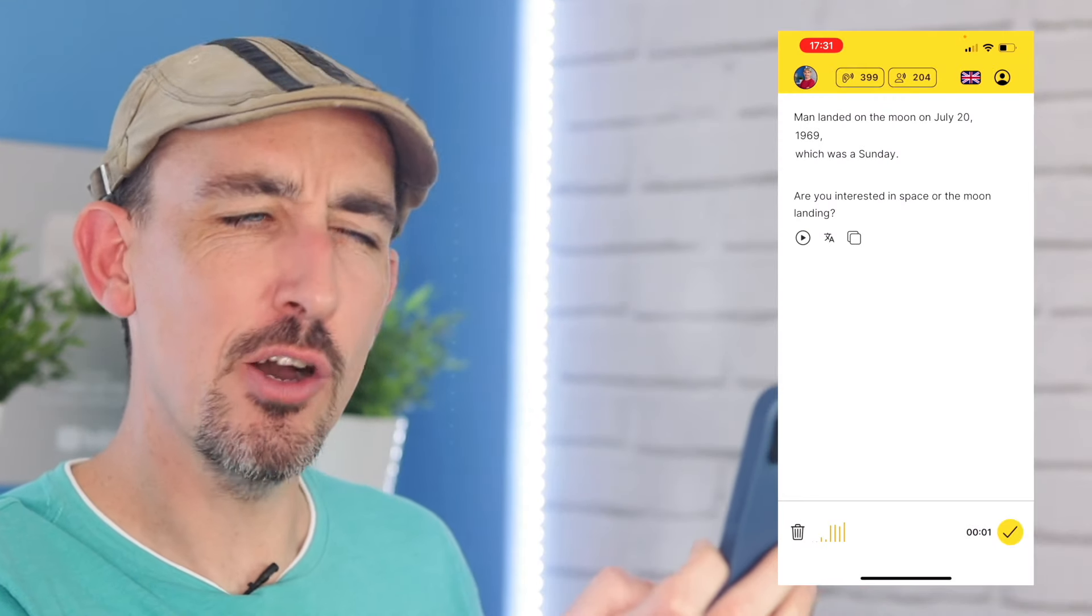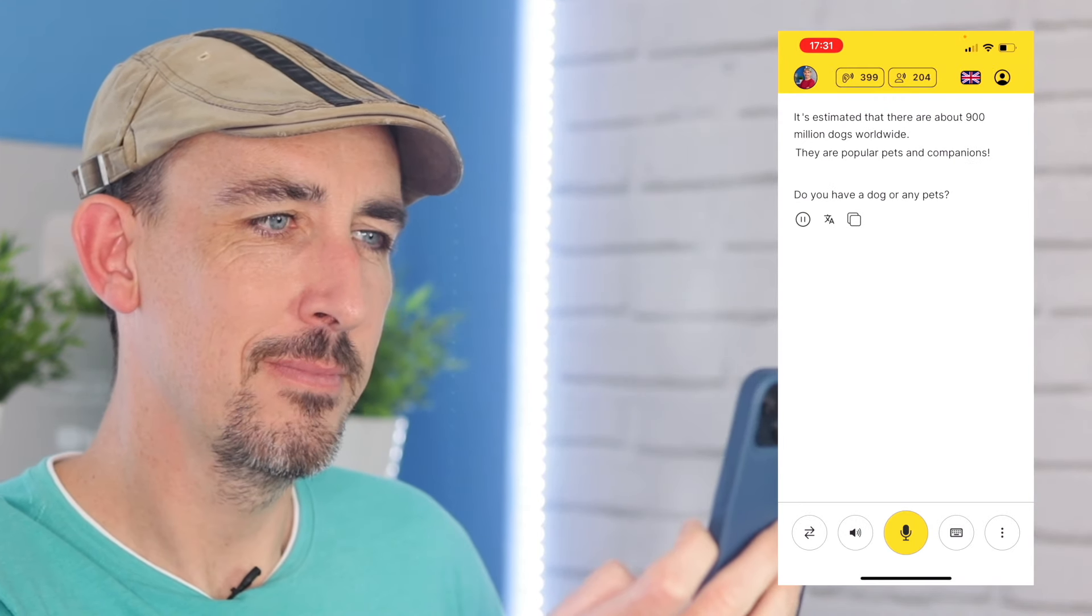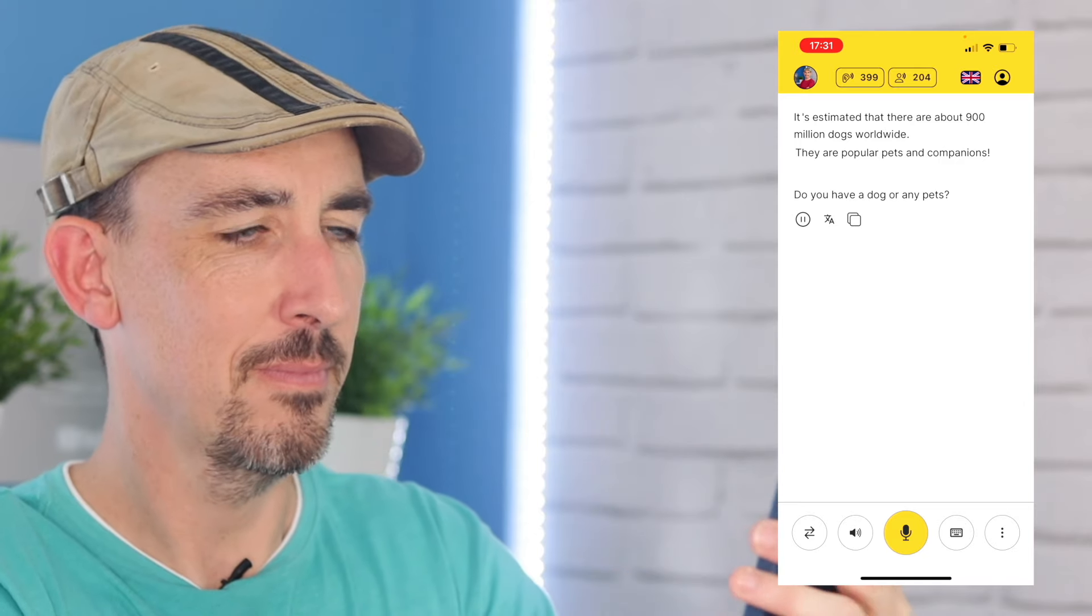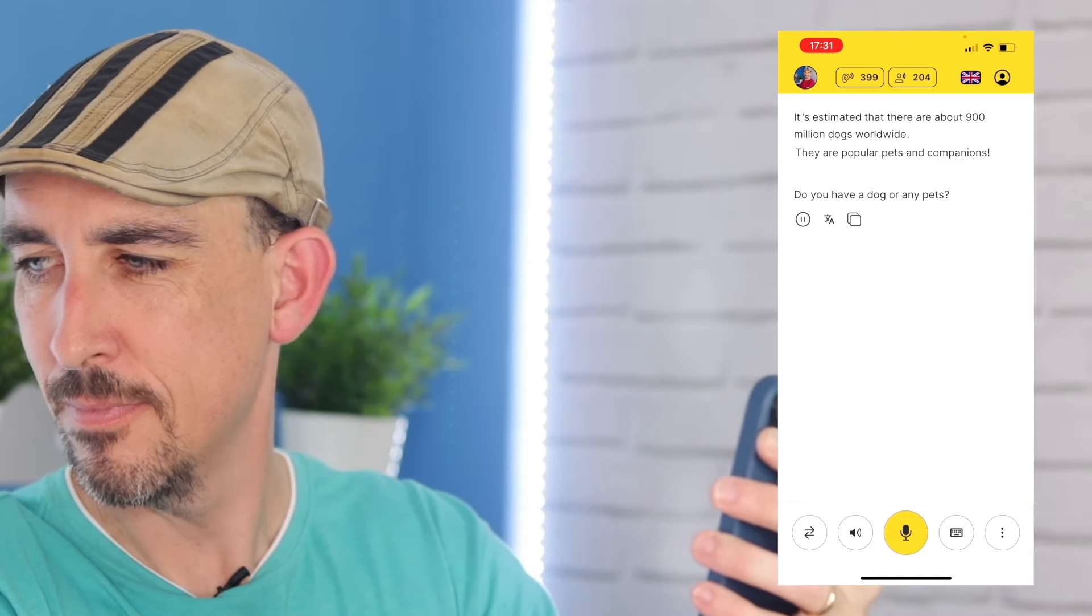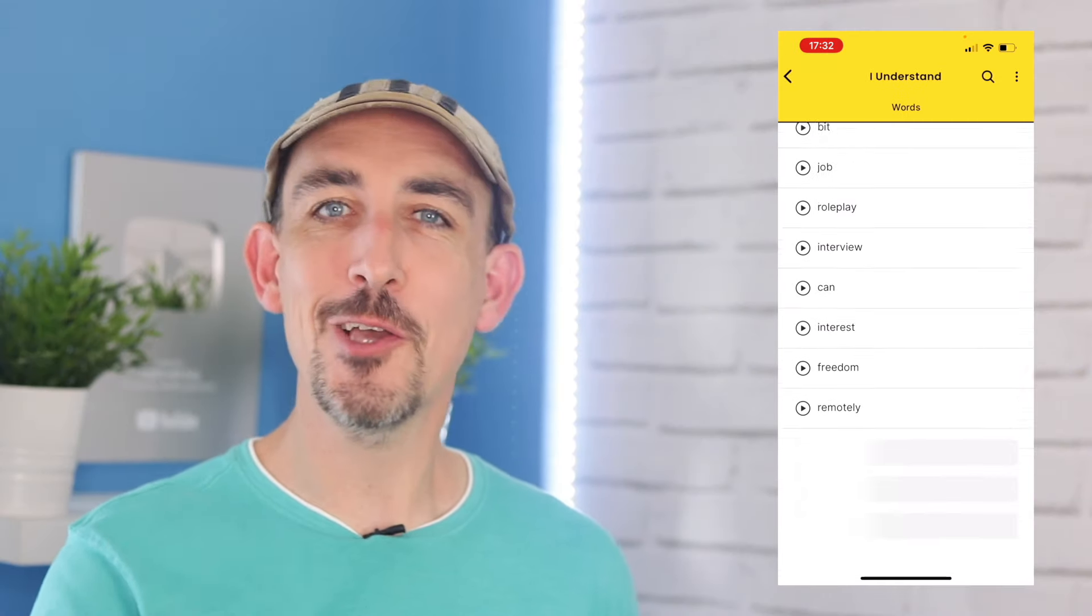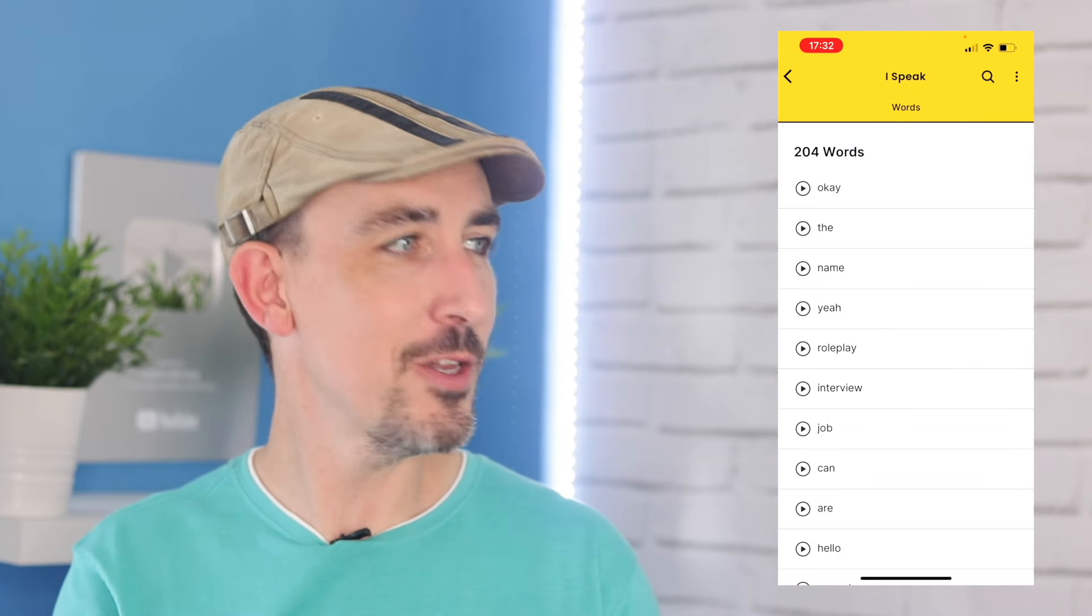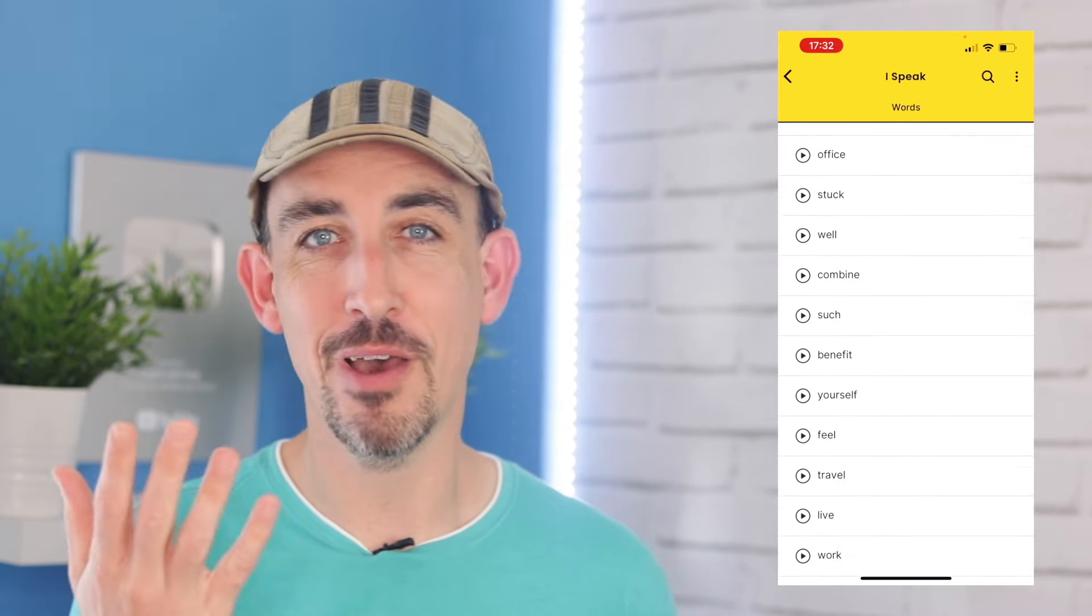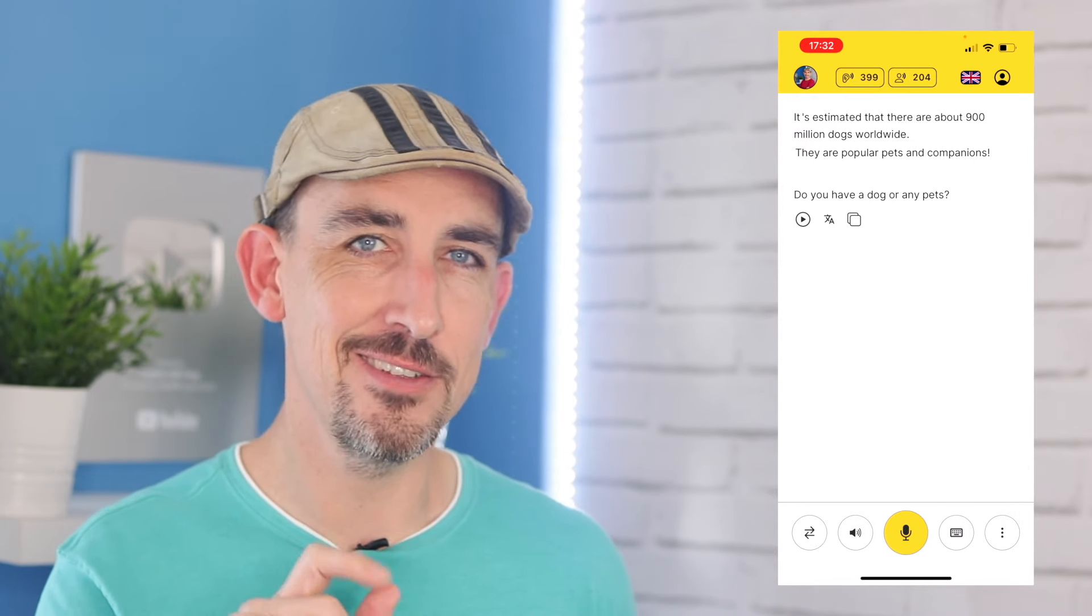All the AI teachers are bilingual, which means they understand your native language and the language you are learning. And they know absolutely everything, too. Look at this. How many dogs are there in the world? It's estimated that there are about 900 million dogs worldwide. They are popular pets and companions. Do you have a dog or any pets? Another cool thing is that it tracks your progress. So you can see how many words you understand and how many different words you have used, and you can easily review that new vocabulary.